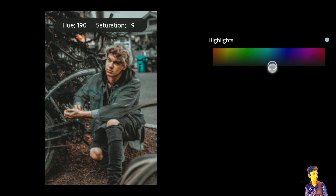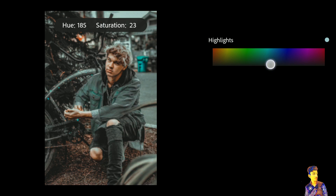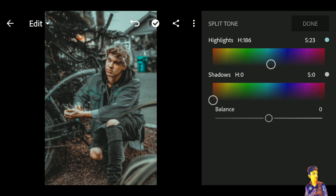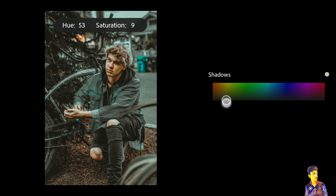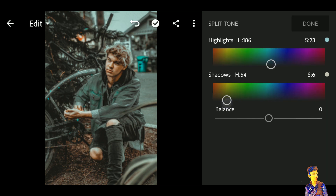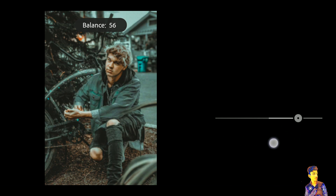Now click on Split Tone. For highlights, hue is 195 and saturation is 24. For shadows, hue is 53 and saturation is 5 to 6. Adjust the balance to negative 28.